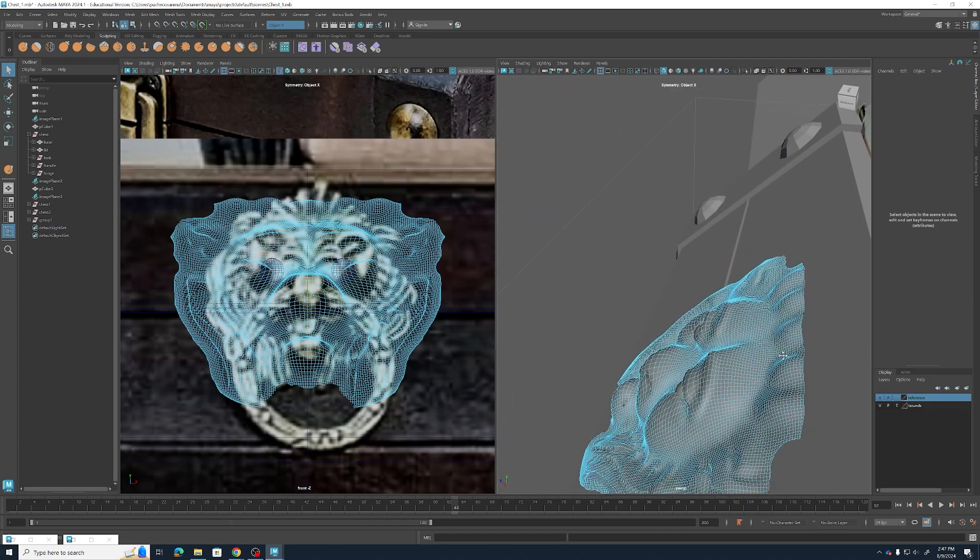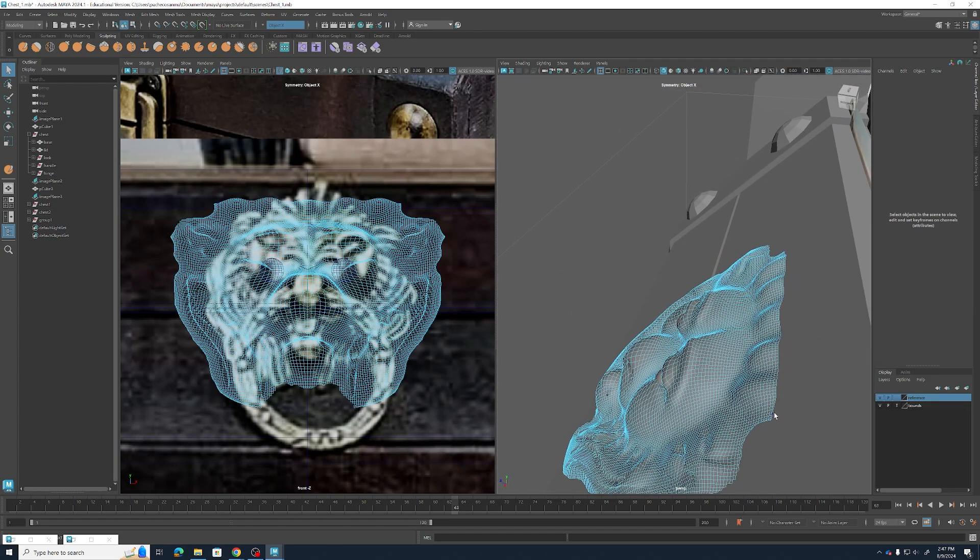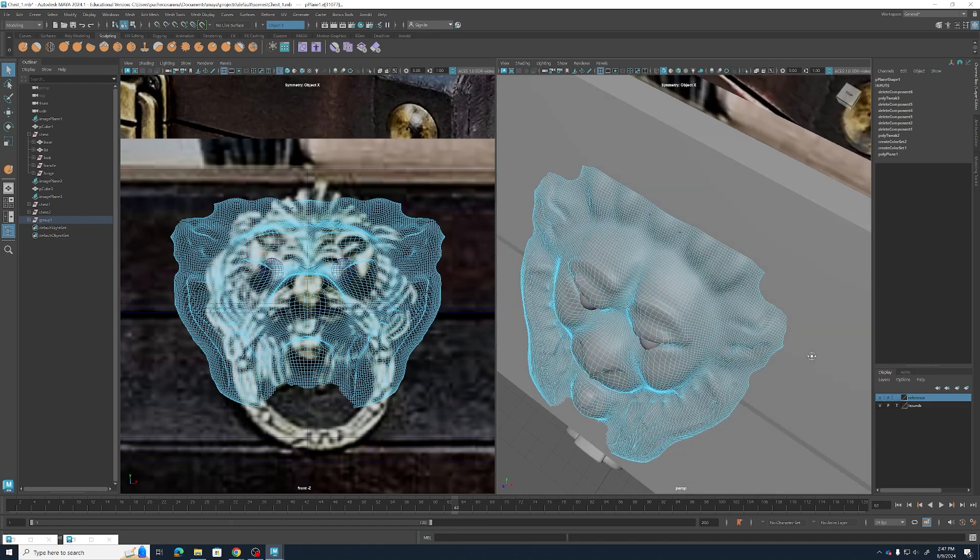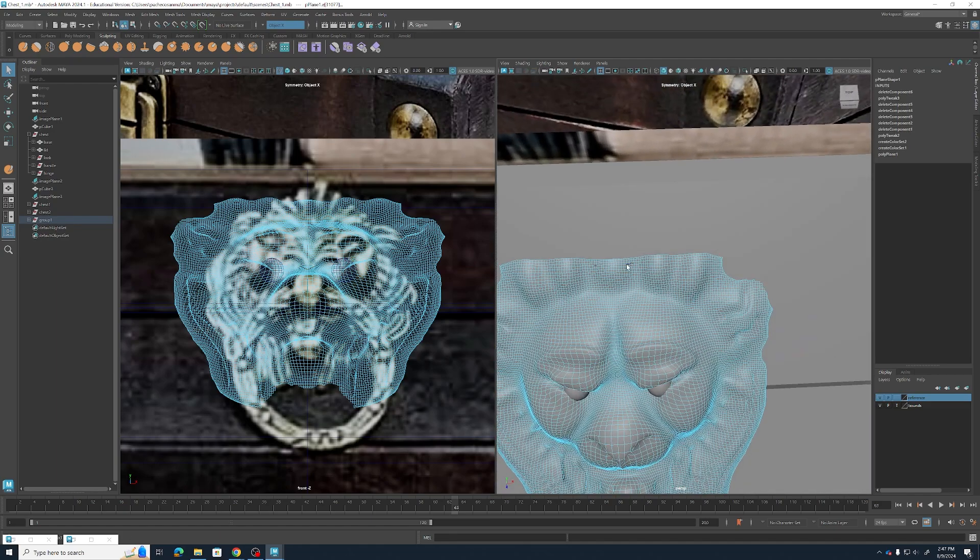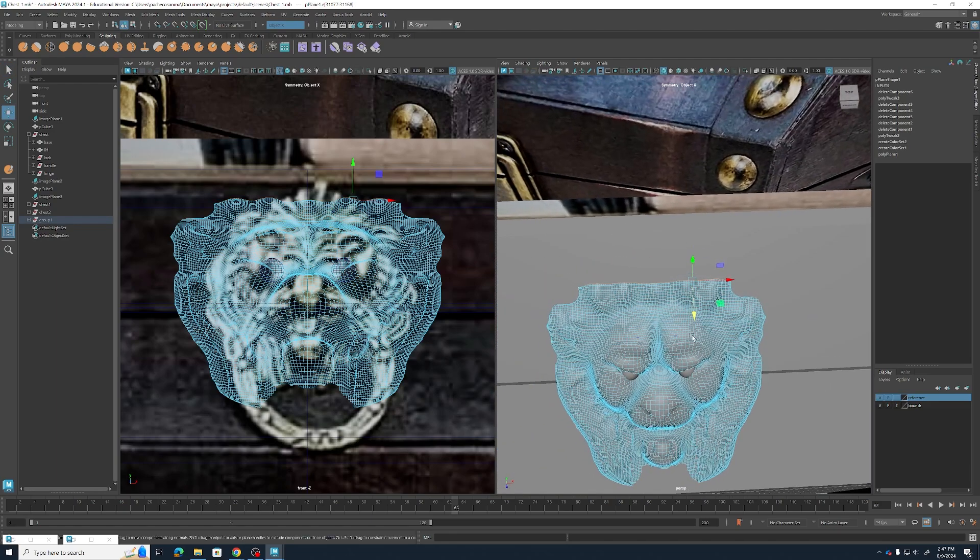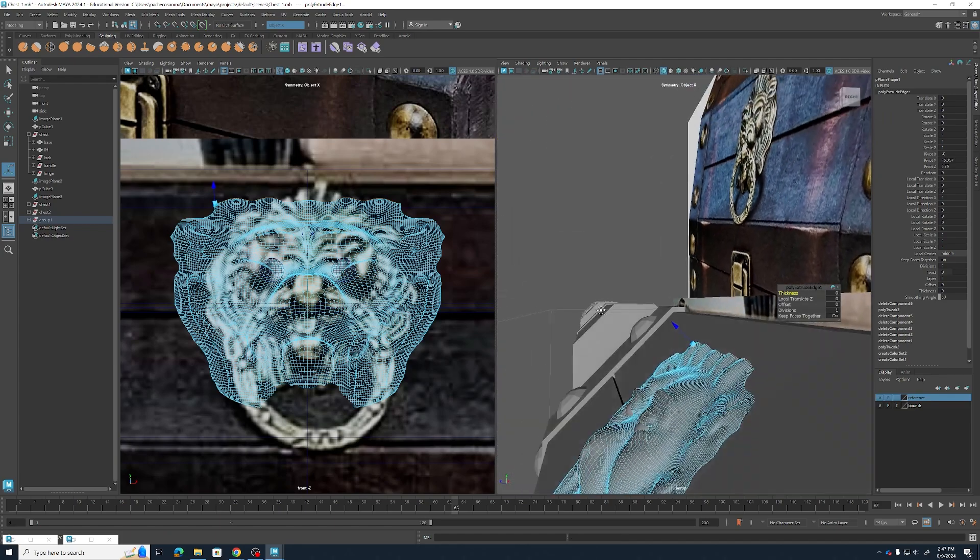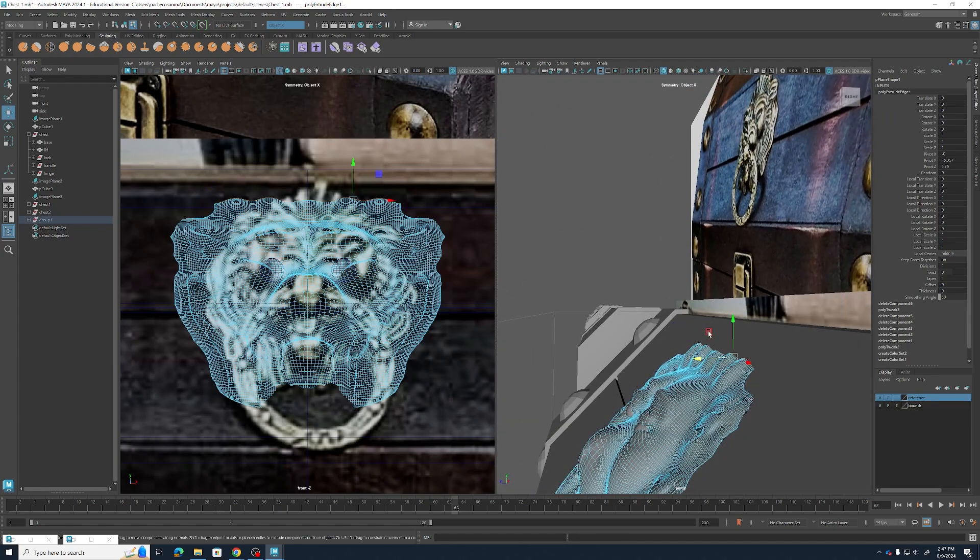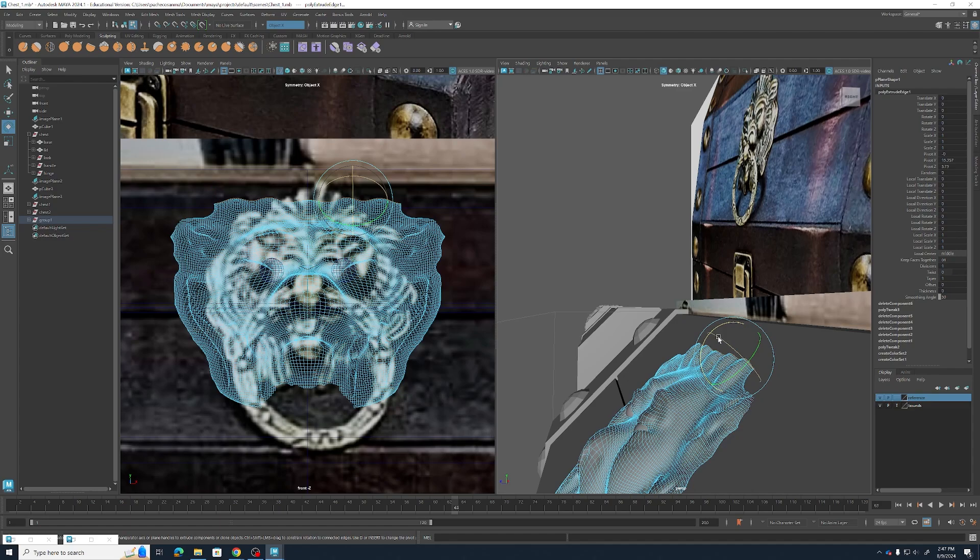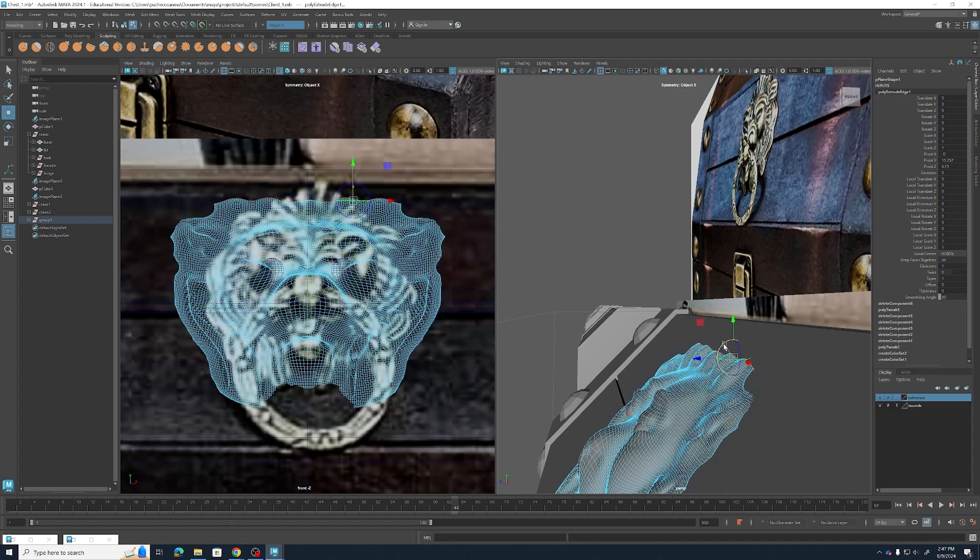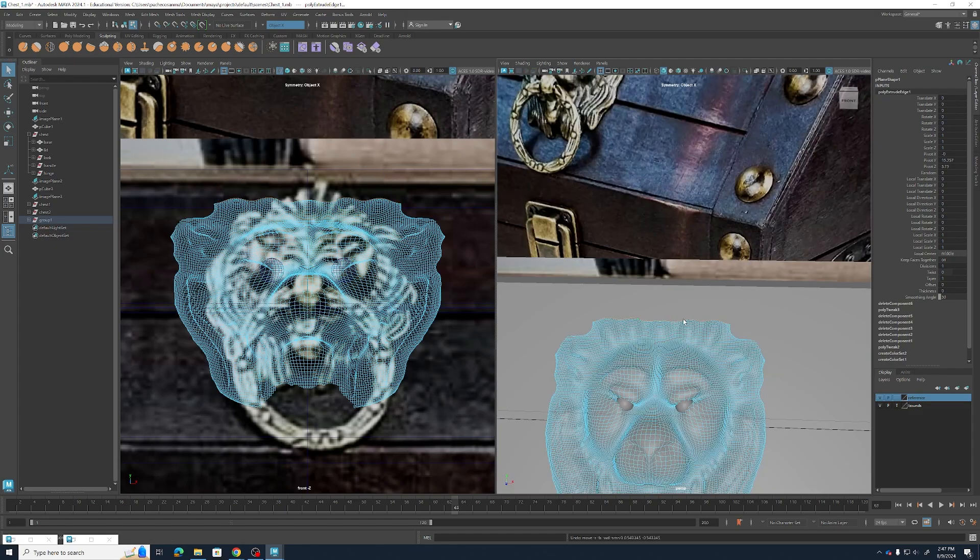Once I've done that I'm going to go ahead and select this top edge and again I'm going to go ahead and extrude it, hit D so that I can rotate my axes. Rotate them 45 degrees and pull some extra faces up and I'm going to use this to form that little crown shape we have up top.